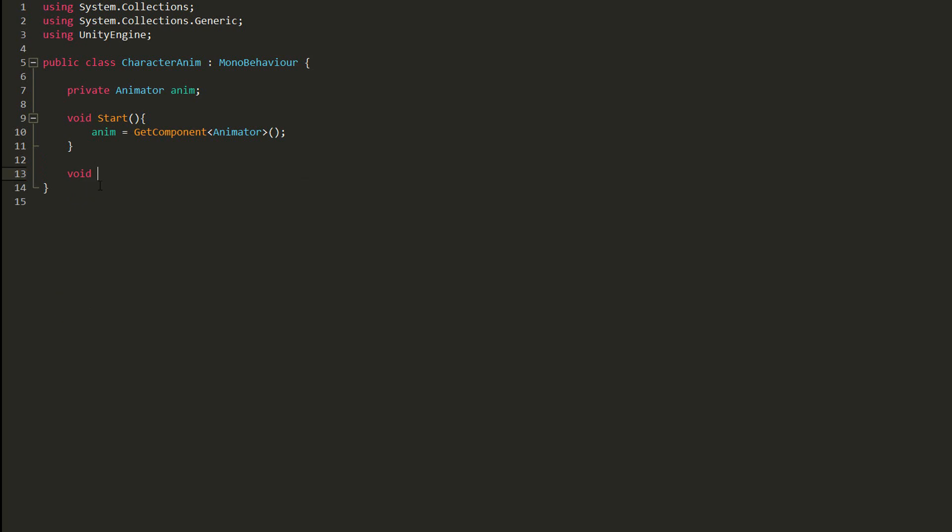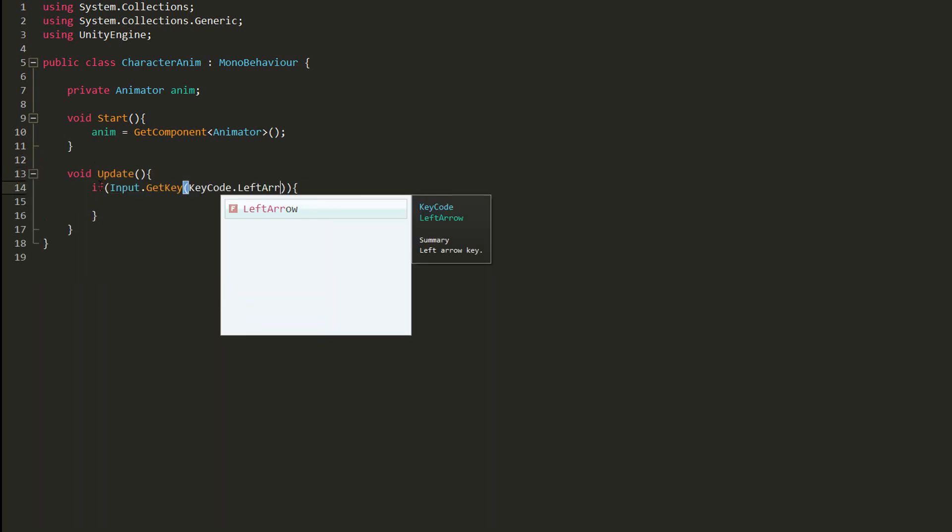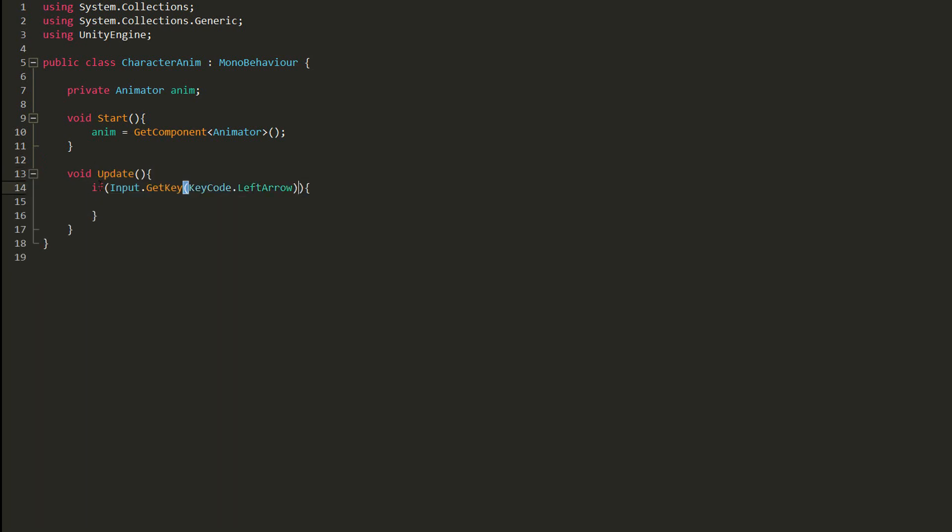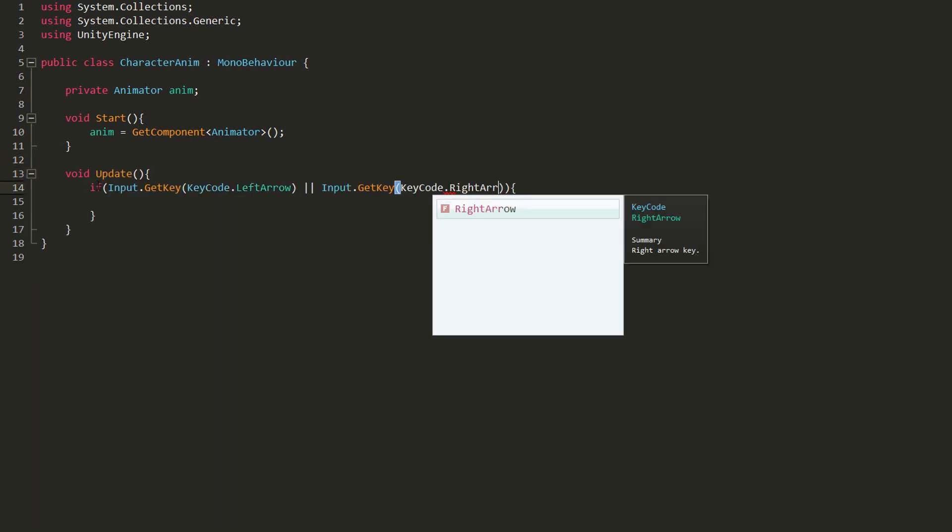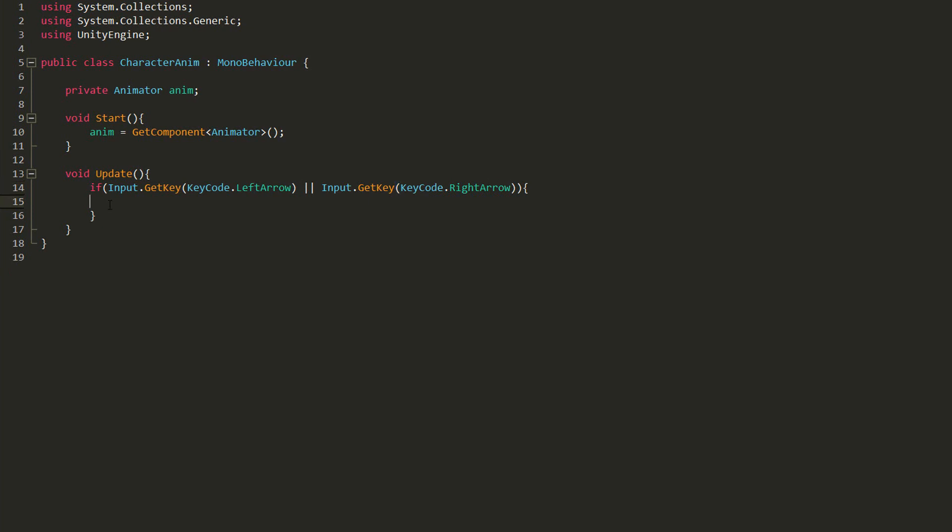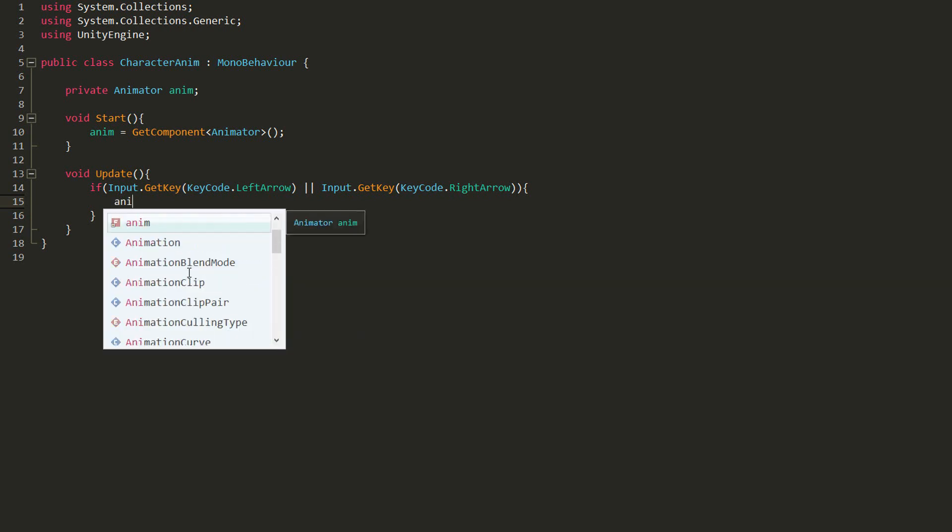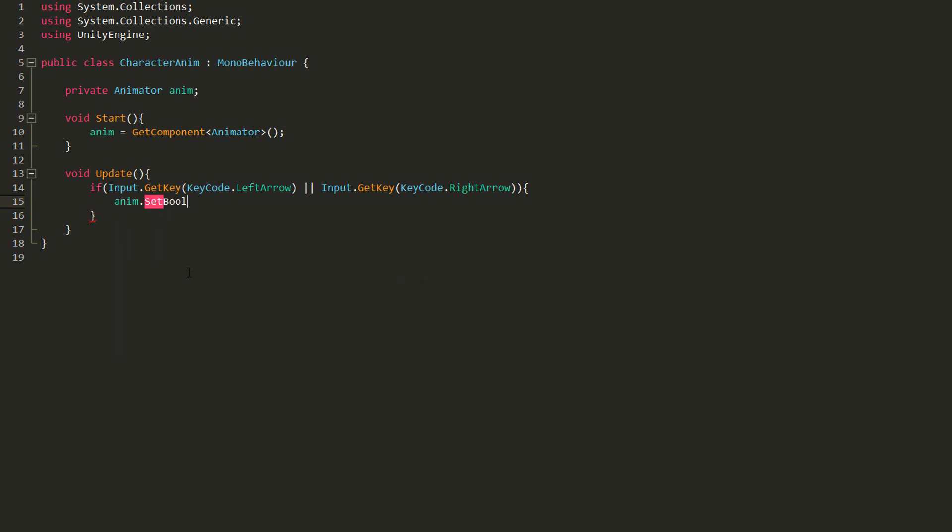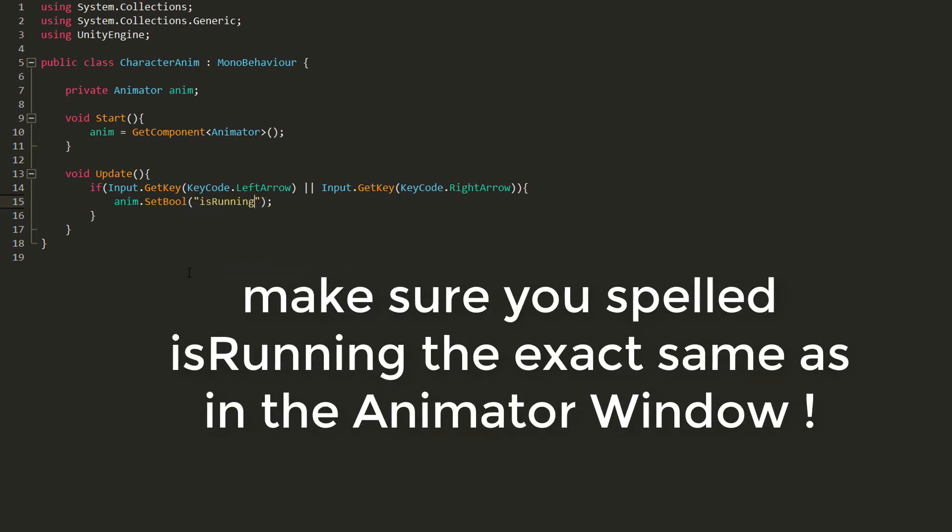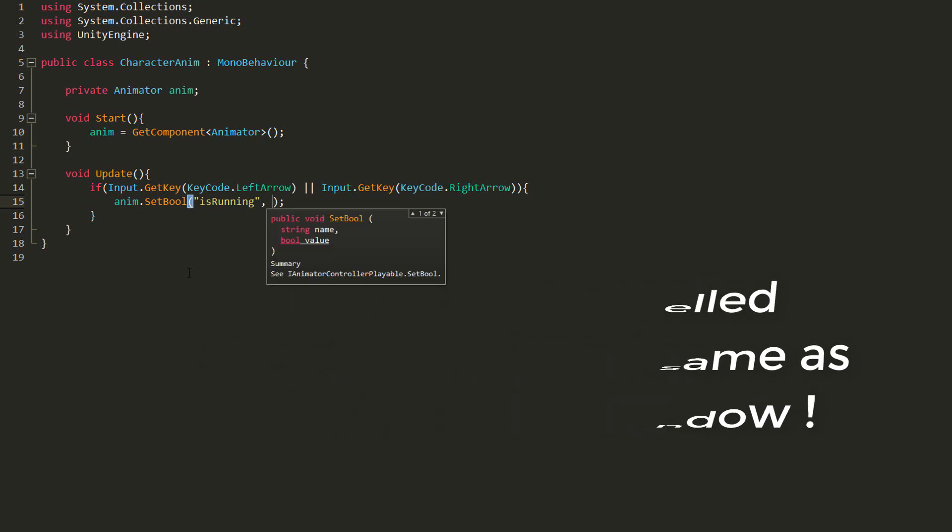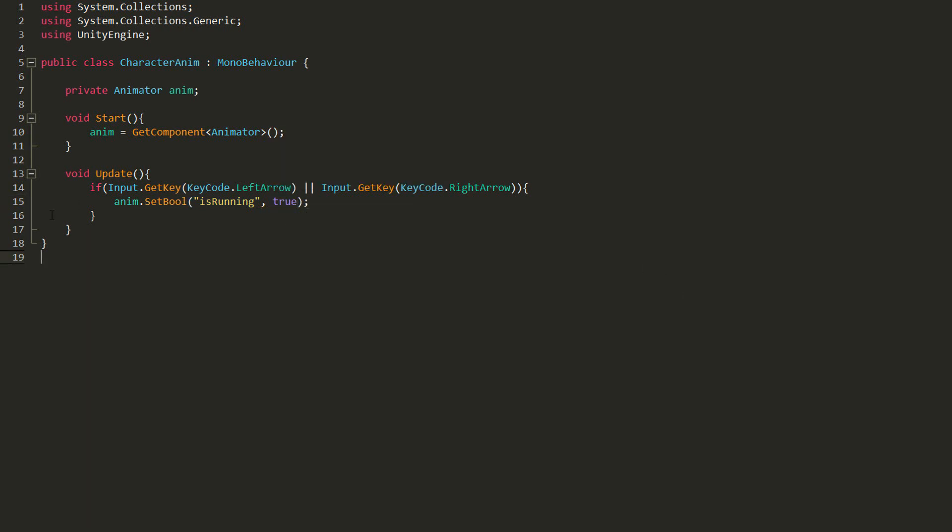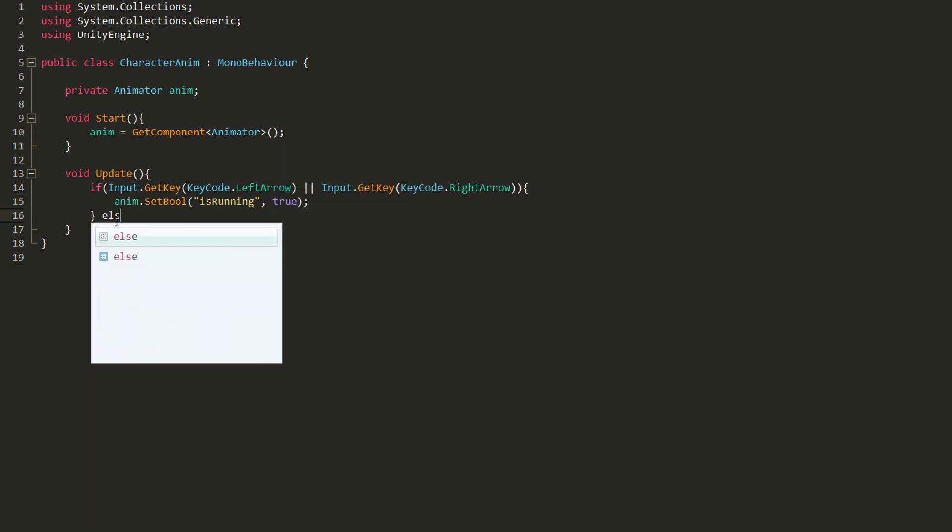In my update function, I'll now check whether the player is hitting the left or right arrow key. And if he is, I want the character to run. In other words, I want my is running bool condition to be set to true. So I'll type anim dot set bool and inside the parentheses, I must type between quotation marks the name of the condition. So is running and then I must state true or false. And as I said a few seconds ago, we want is running to be equal to true, so our character plays the run animation.